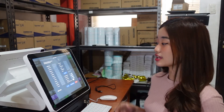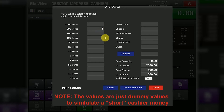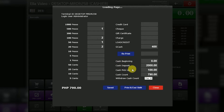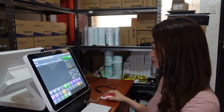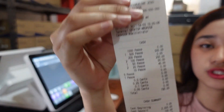Now let's say the cashier's shift will end, and I will do the cash count. We will enter the cash here in the denomination — and also the value of the GCash transaction we did earlier. For example: 1,500 pesos, 2,100 pesos, 1,50 pesos, and 2,20 pesos. You will see here the cash count. For our GCash transaction, enter the GCash value of 100, then print and end shift. Also, don't forget to check the drawer cash count.